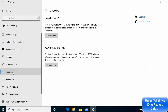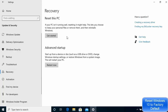Once the Update and Security window opens, click on the Recovery option. Now you can see two options: one is the Reset This PC option and the other is the Advanced Startup option. We are interested in resetting our PC, so we will proceed with the first option.